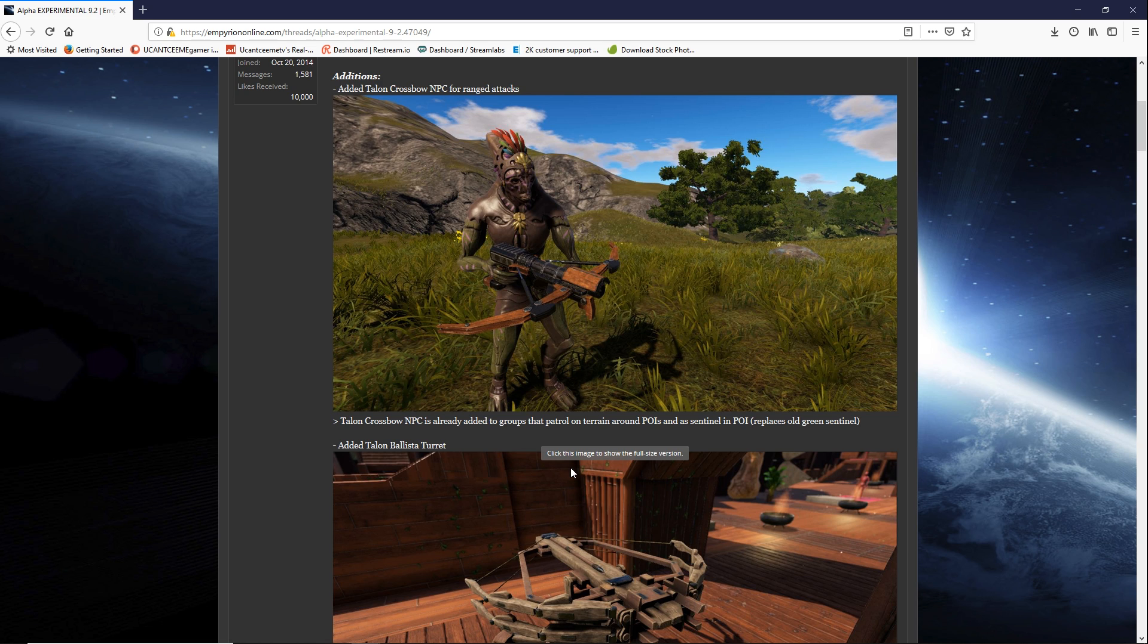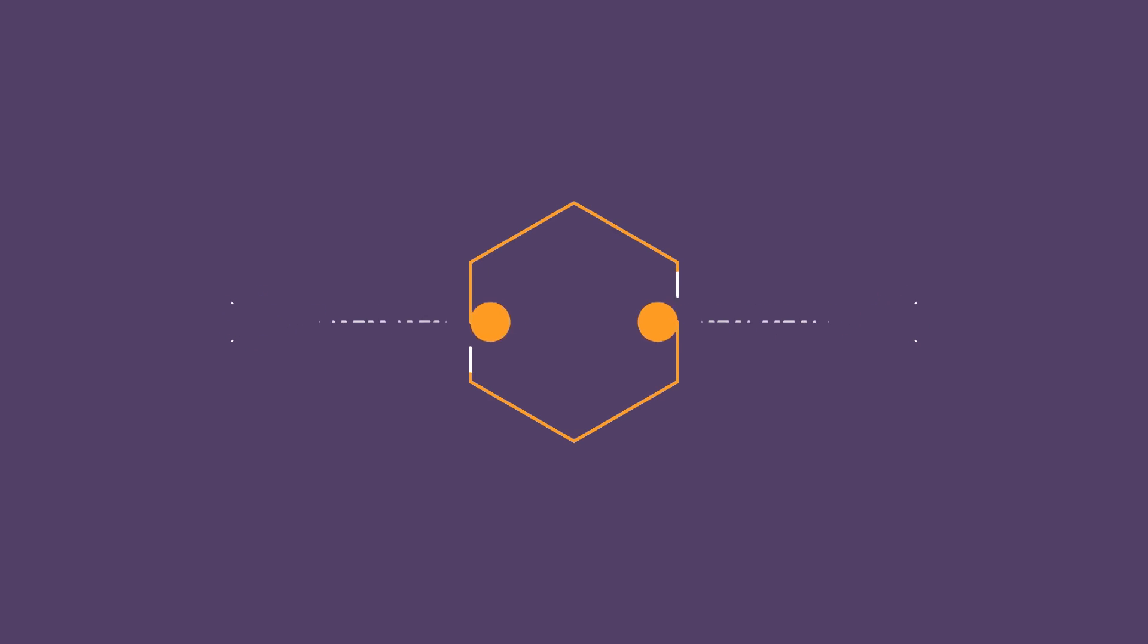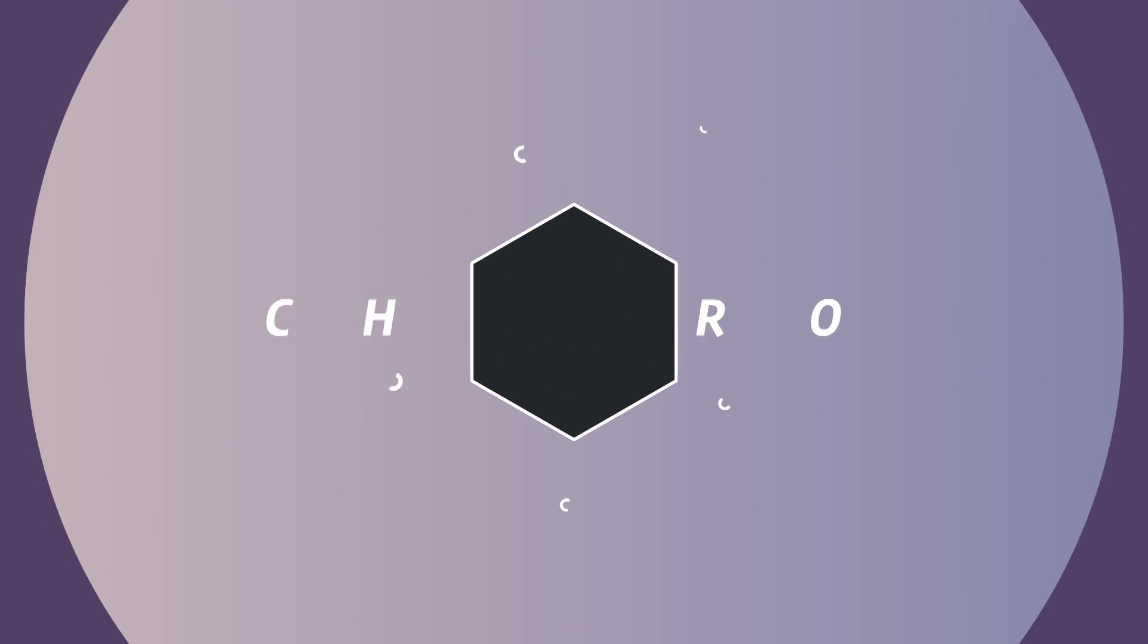Charles Macro Empyrion Galactic Survival Alpha Experimental 9.2. Thank you for stopping through. And I'mma holla at y'all. Peace. Charles Macro.